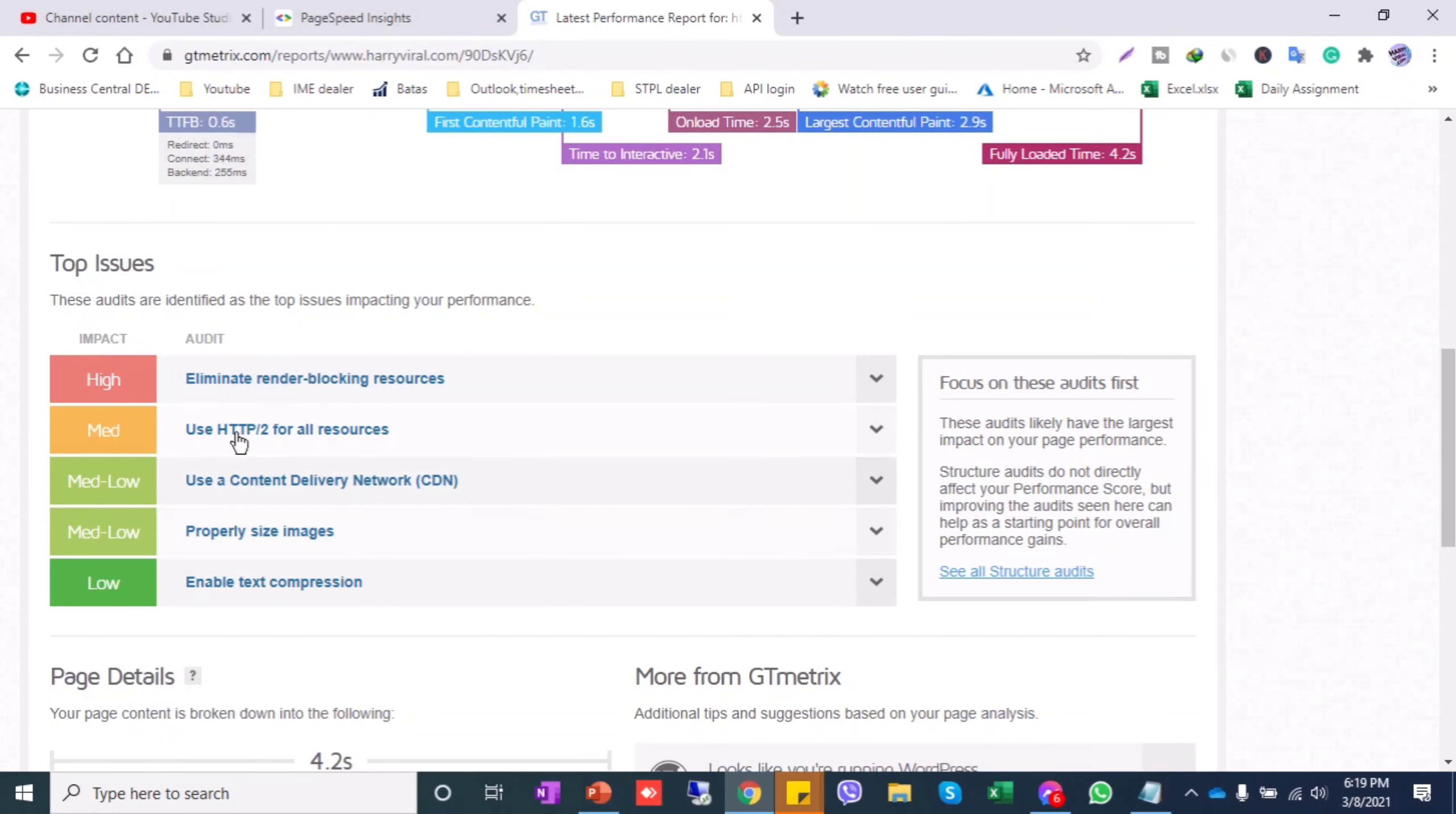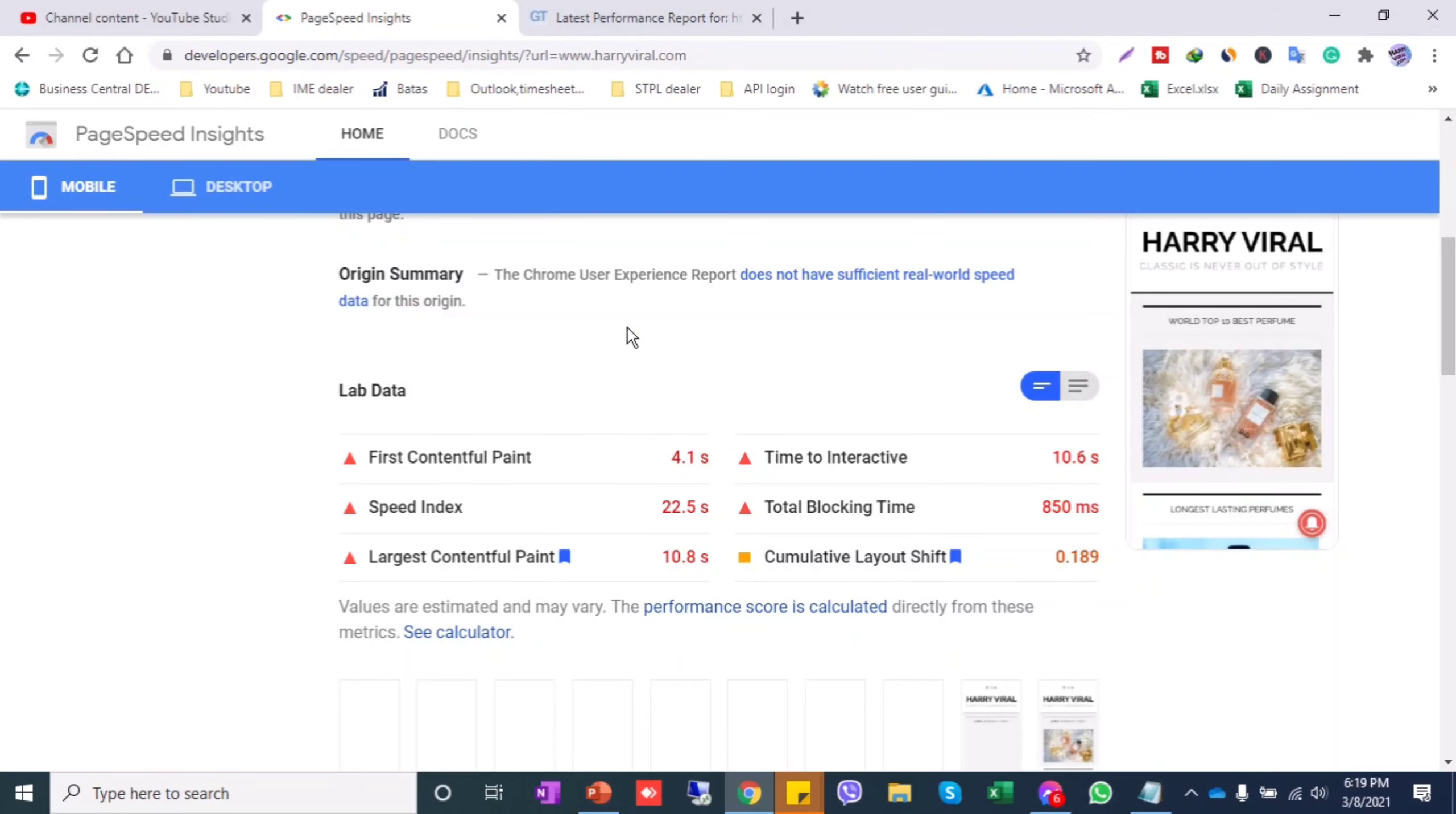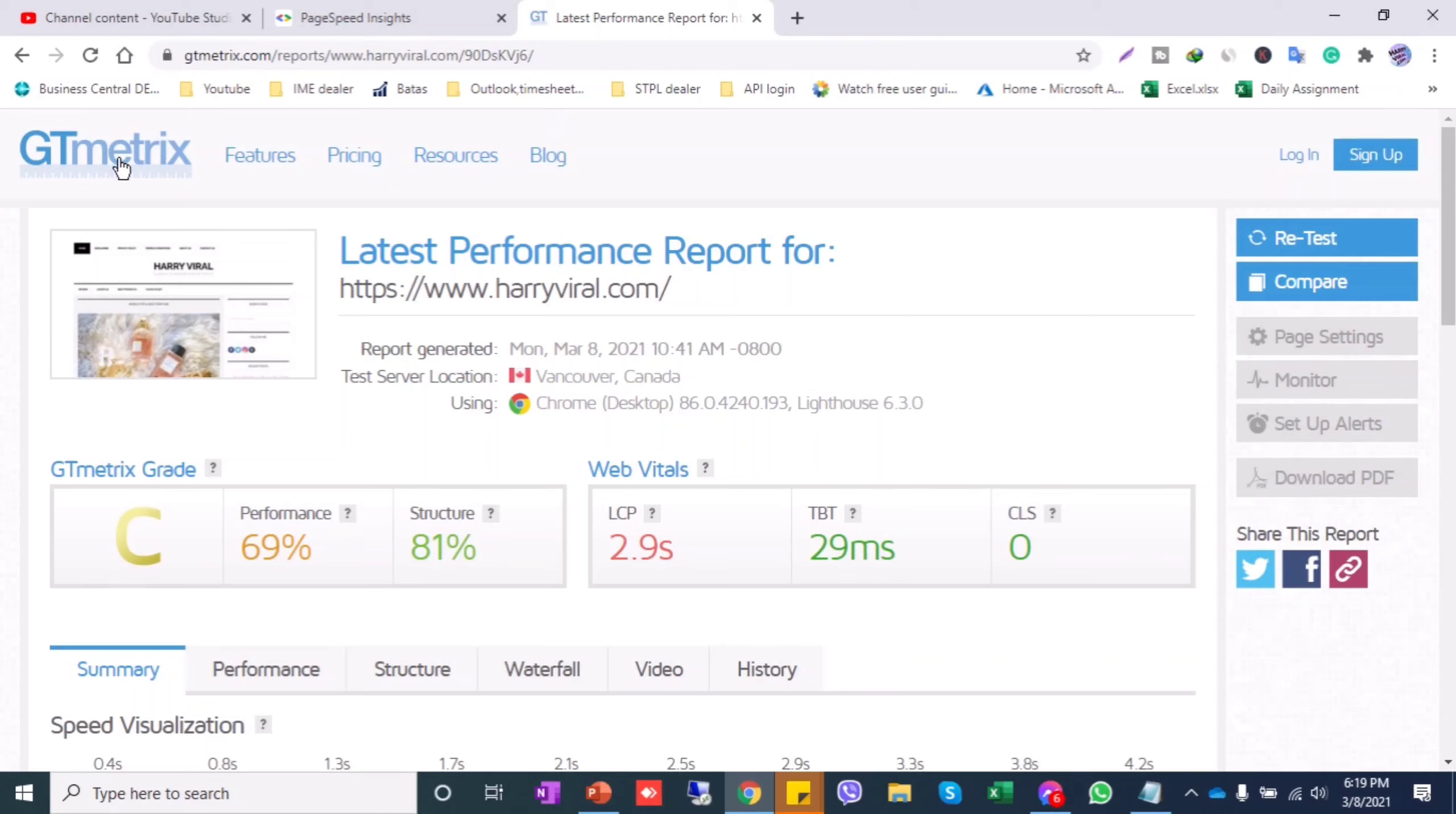So in this way, these two sites are free you can use to analyze your website. This is developers.google.com/speed/pagespeedinsights, and another one is GTmetrix. I hope you like this video, please subscribe to my channel to get more daily updates. Thank you.